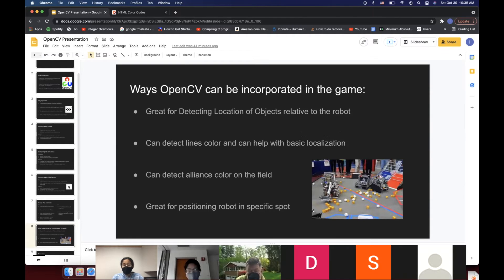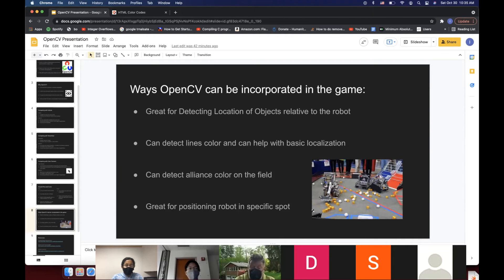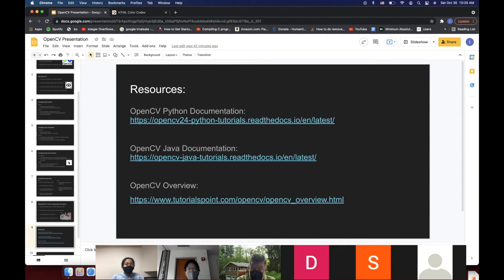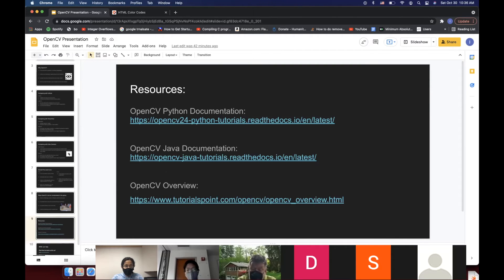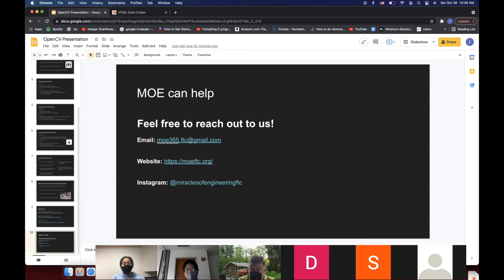Ways OpenCV can be incorporated into the FTC game: it's great for detecting specific locations of objects that have a known color — for example, finding a yellow block within the camera frame. It can detect line colors and help with basic localization, detect the alliance color on the field, and is great for positioning robots in a specific spot. Resources include Python OpenCV documentation, OpenCV Java documentation, and a general overview — and MO can help, so feel free to reach out via email, website, or Instagram.